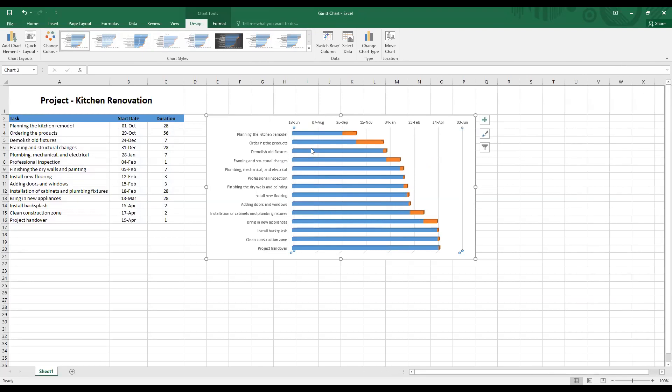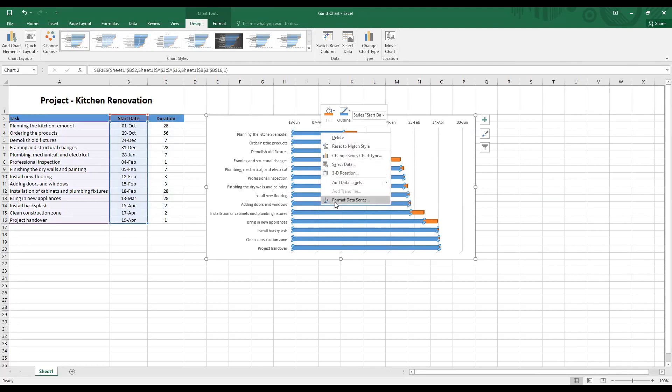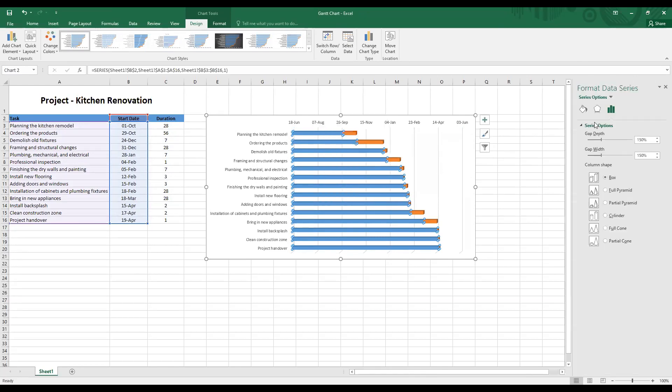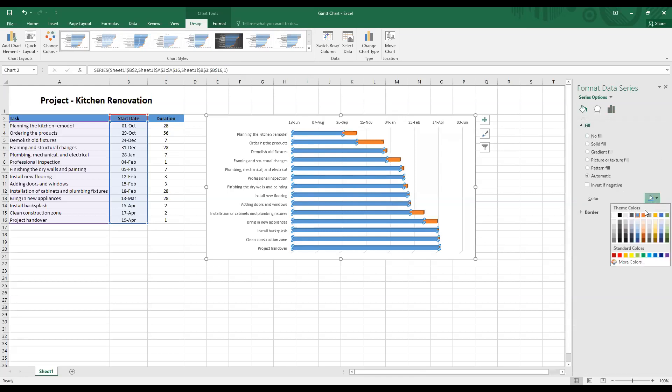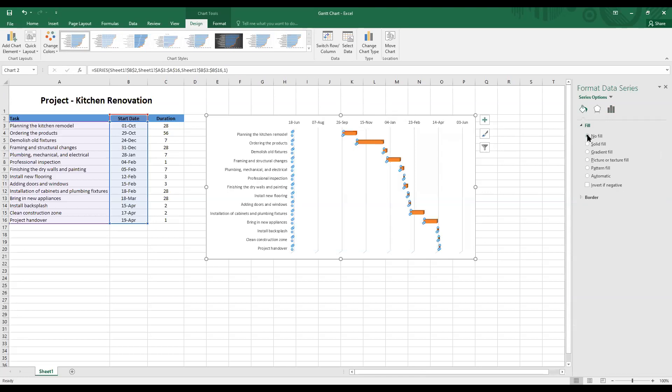Next, let's fix the blue bars. Right click on the blue bars and format data series. And then select the fill and line option, the bucket symbol. And right now the color chosen is blue. We will go to no fill, check this box, and you see that the blue bars have disappeared.